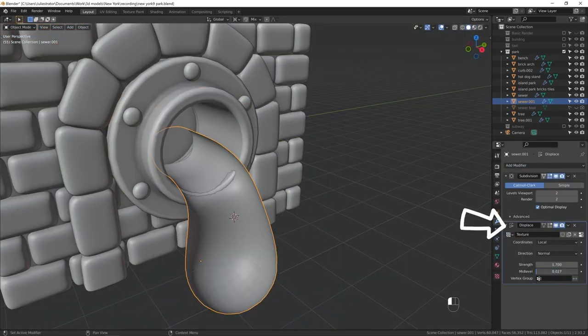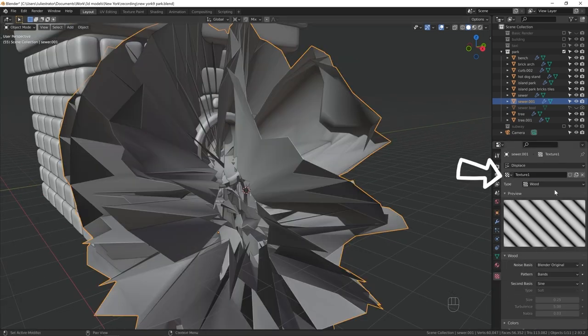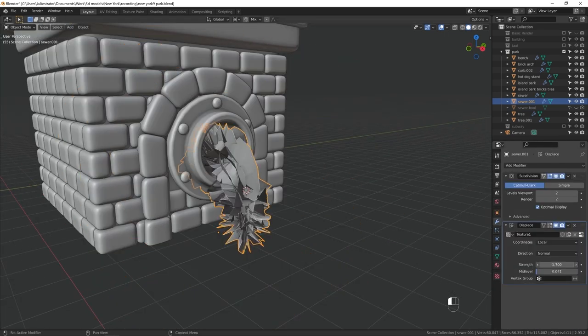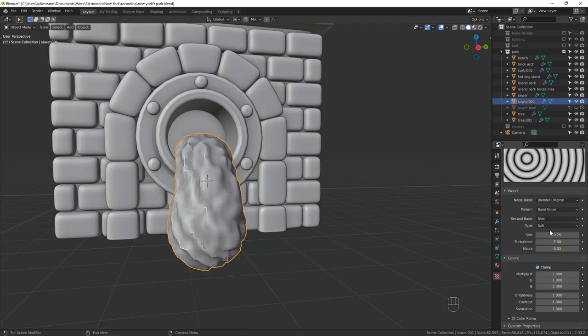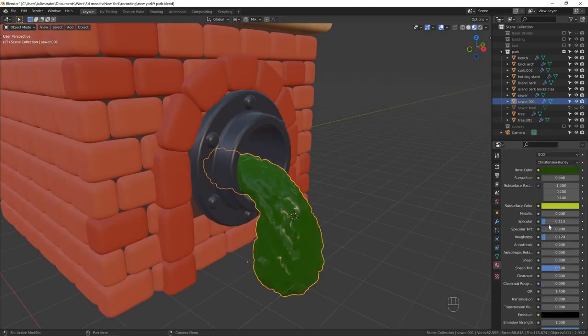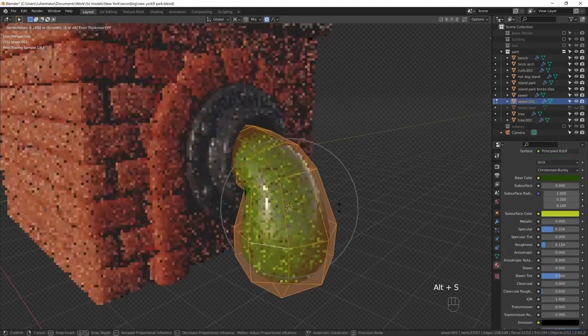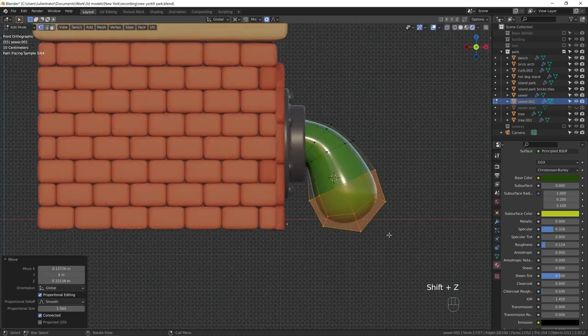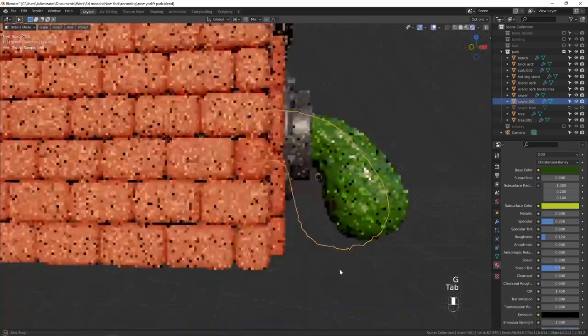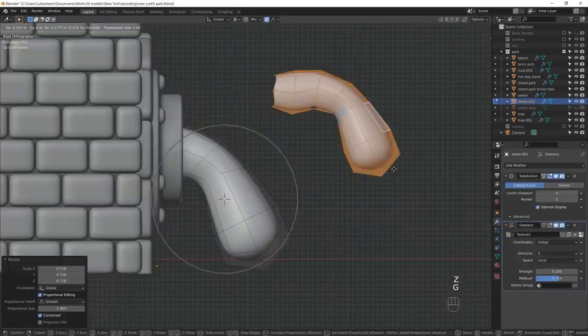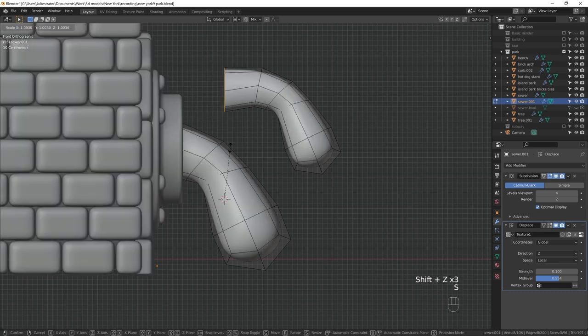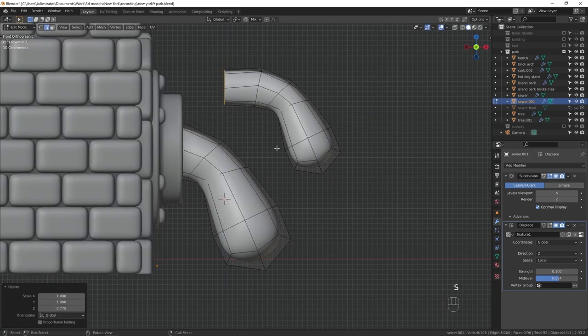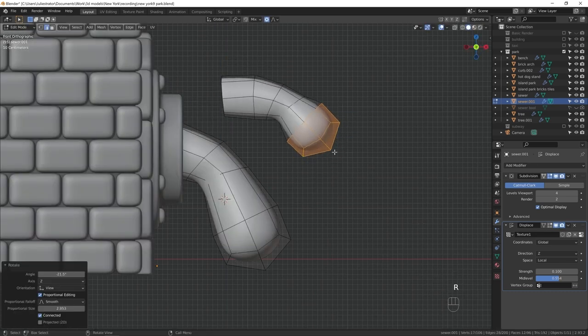After adding a displace modifier, I created a new texture and in texture properties tab chose wood texture. I copied the mesh and made it smaller to add individual water droplets. I did that to make the shape look more interesting and to have more things there that could reflect light.